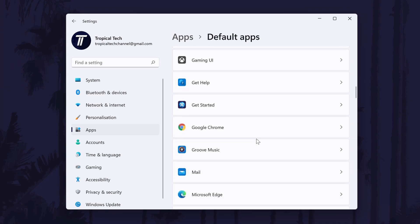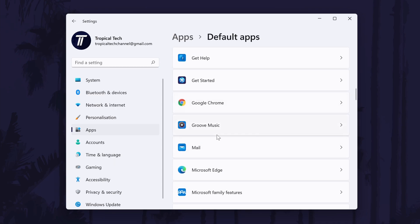On the next page, look down the list for your current music player app or the app you want to make the new default. For example, you might find Groove Music.